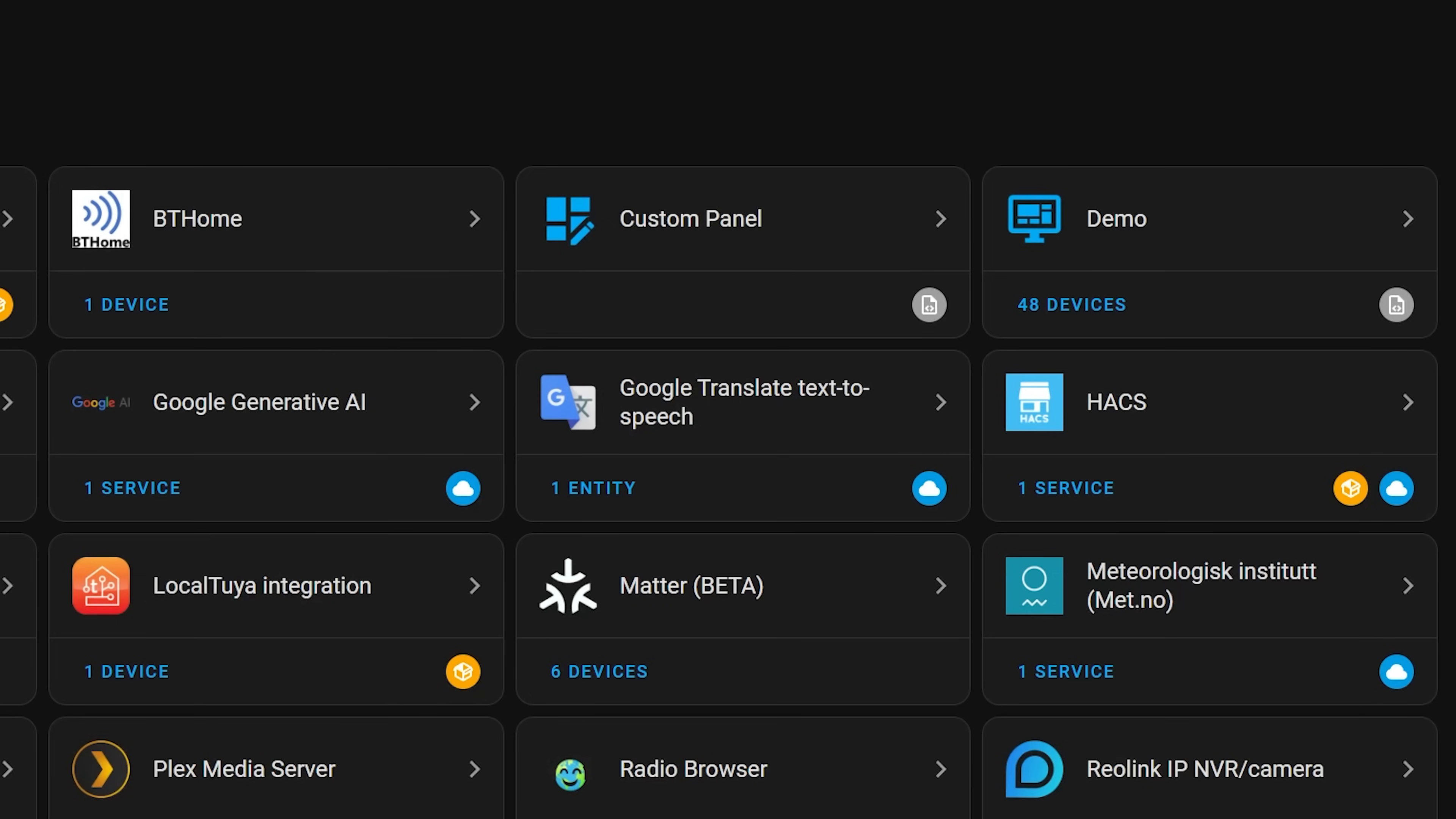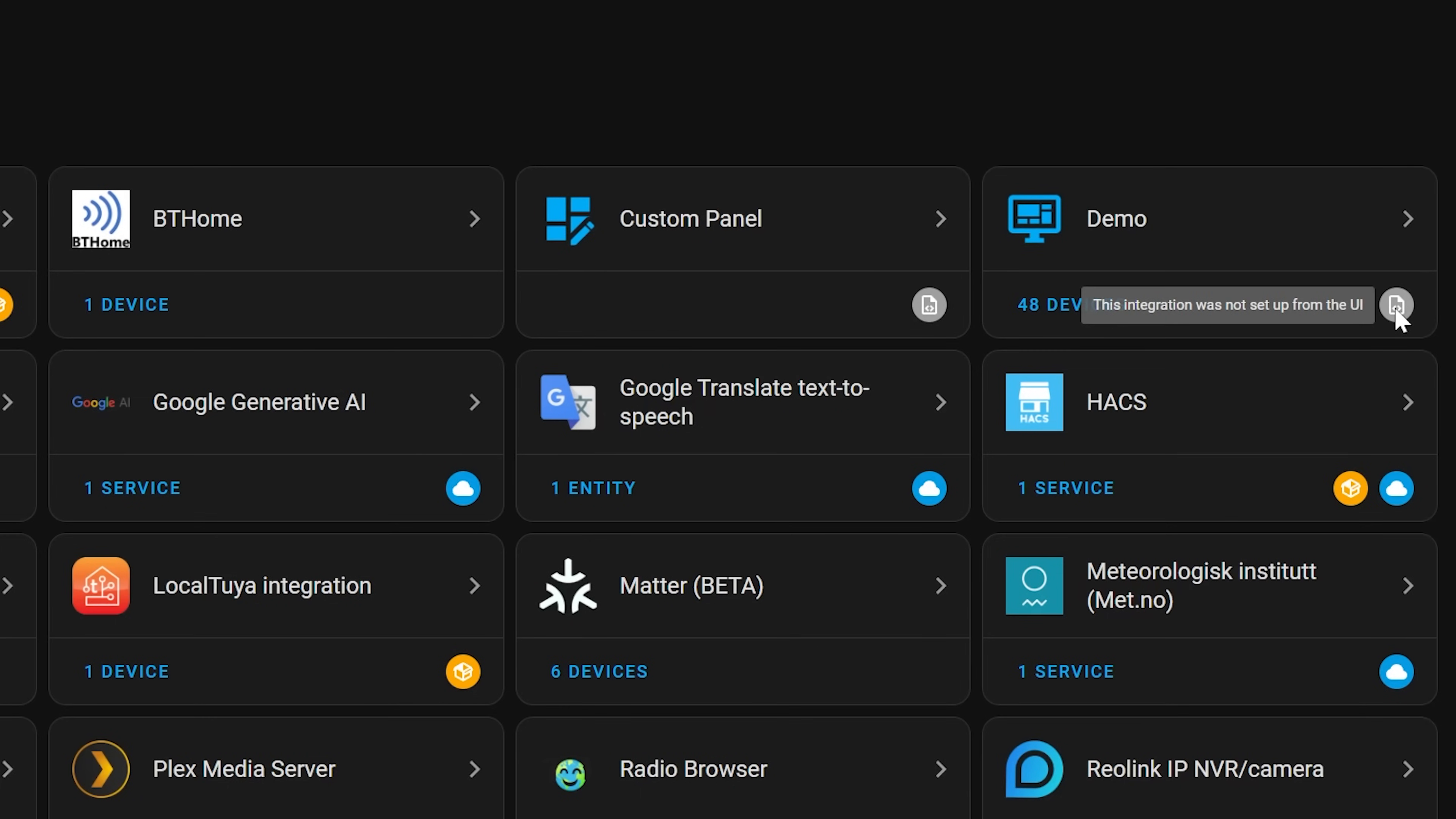So in this release there has been improvements made so that even if an integration is still set up in YAML, it will at least let you know of its existence inside of the UI, so as not to confuse users about where that device or integration is. So now all devices and integrations will at least show up in the UI regardless of how they were initially set up. This includes a bunch of helpers that are set up in YAML which will now show up in the UI too.